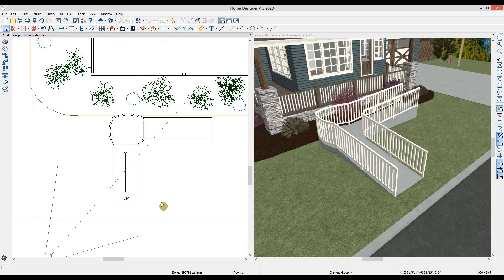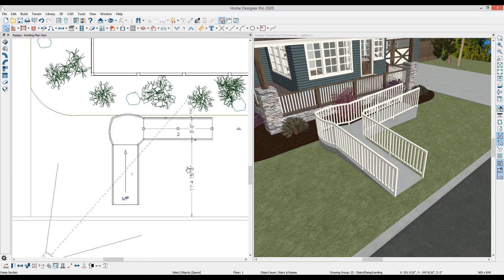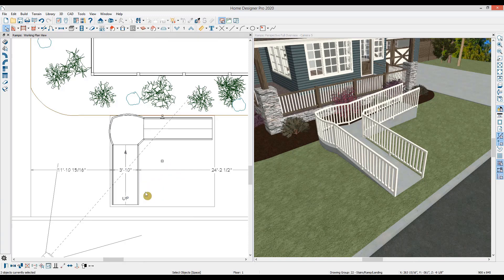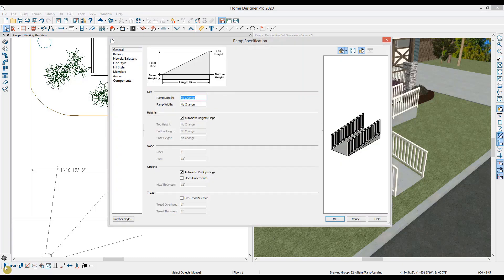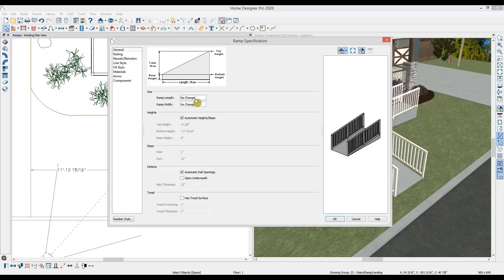To edit both of the ramp segments, I'll select the first ramp and hold down my shift key and then click to select the second ramp. Then in my lower edit toolbar, I'll use the open object tool. In the ramp dialog, you can change the width and length of the ramp. If you see no change, it's because the values of these ramps will vary. You can simply type a value in to make the adjustment when that's the case.